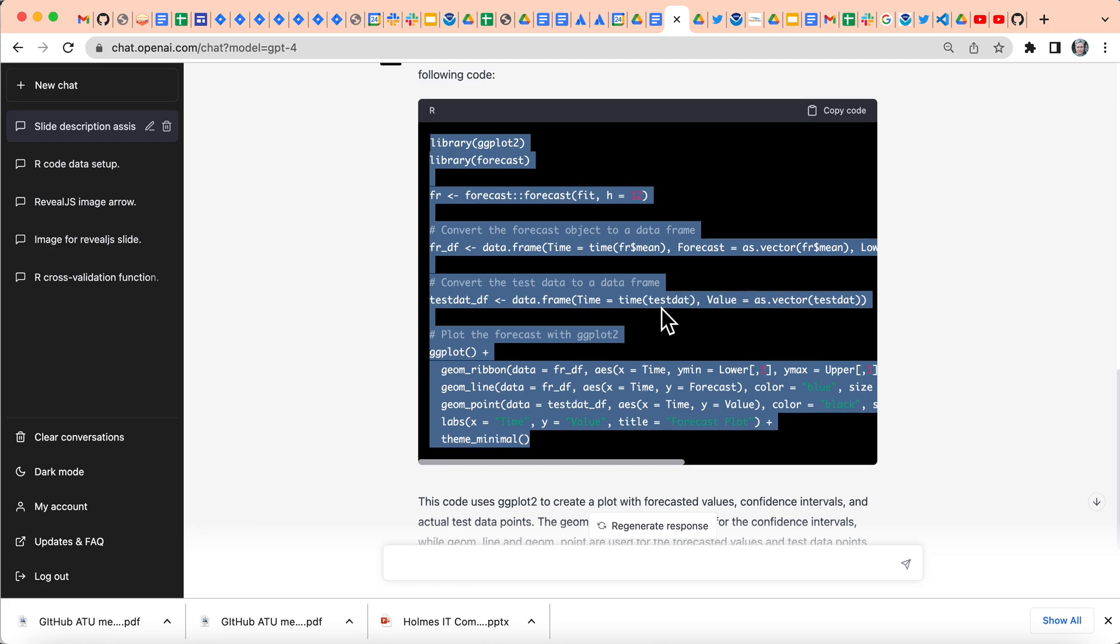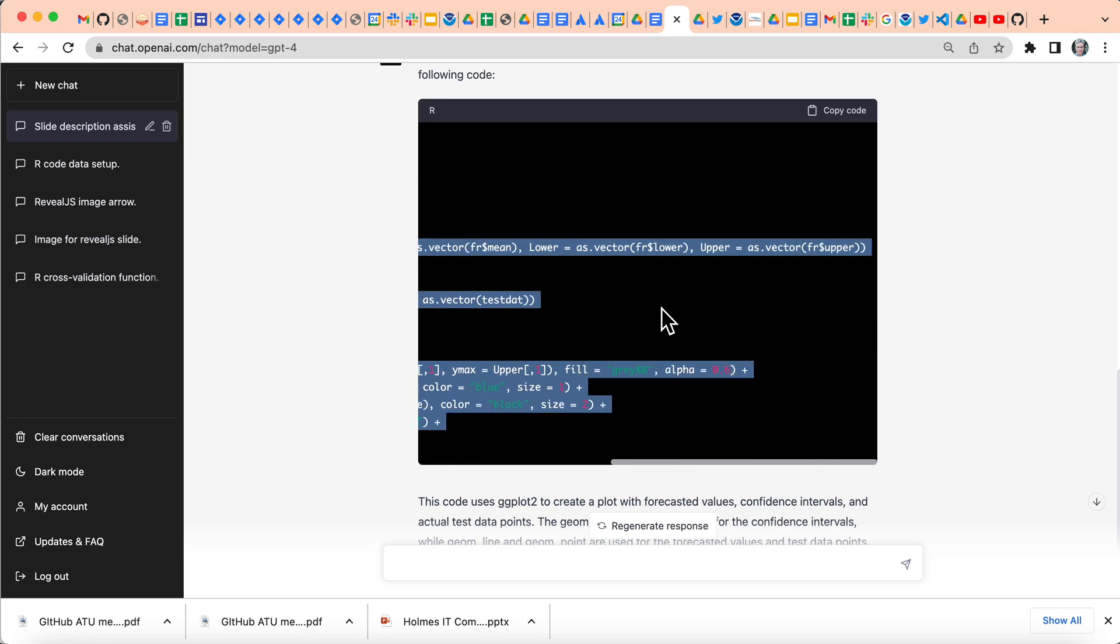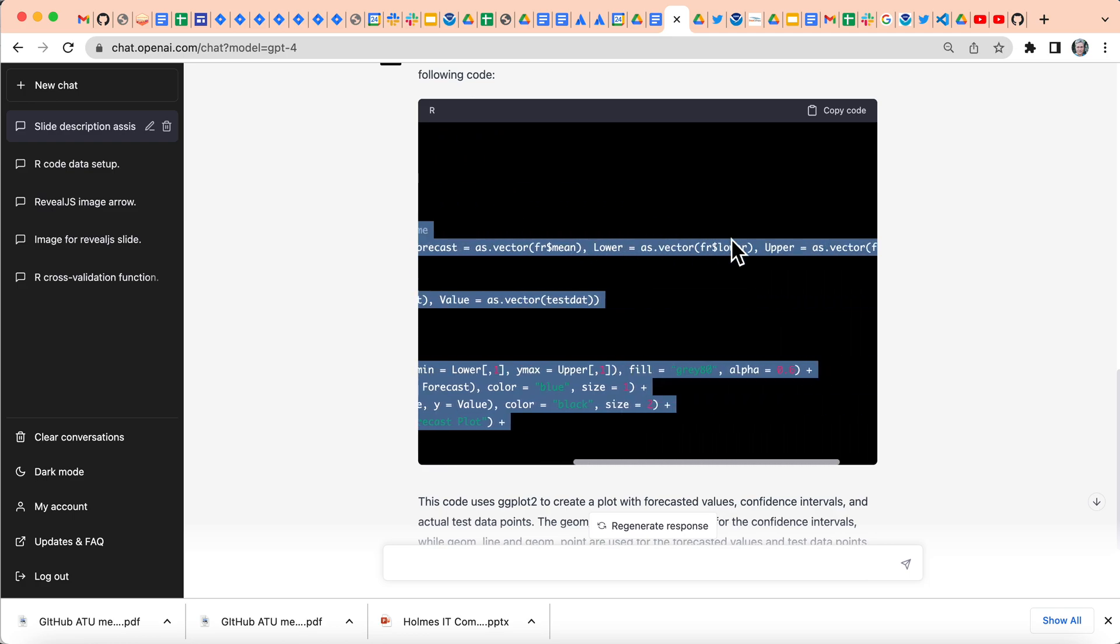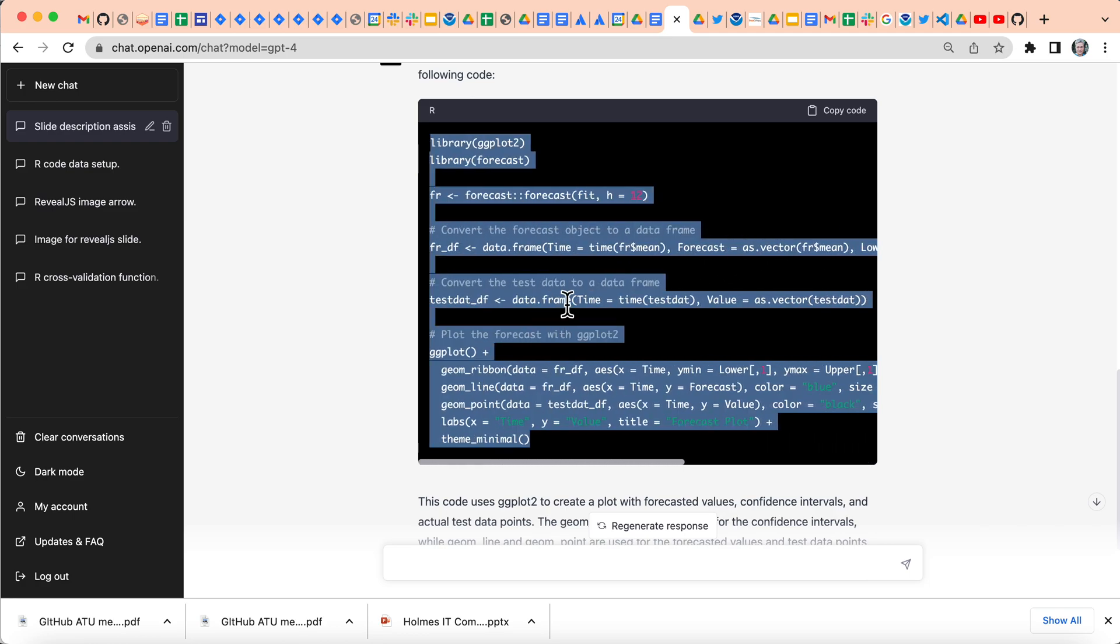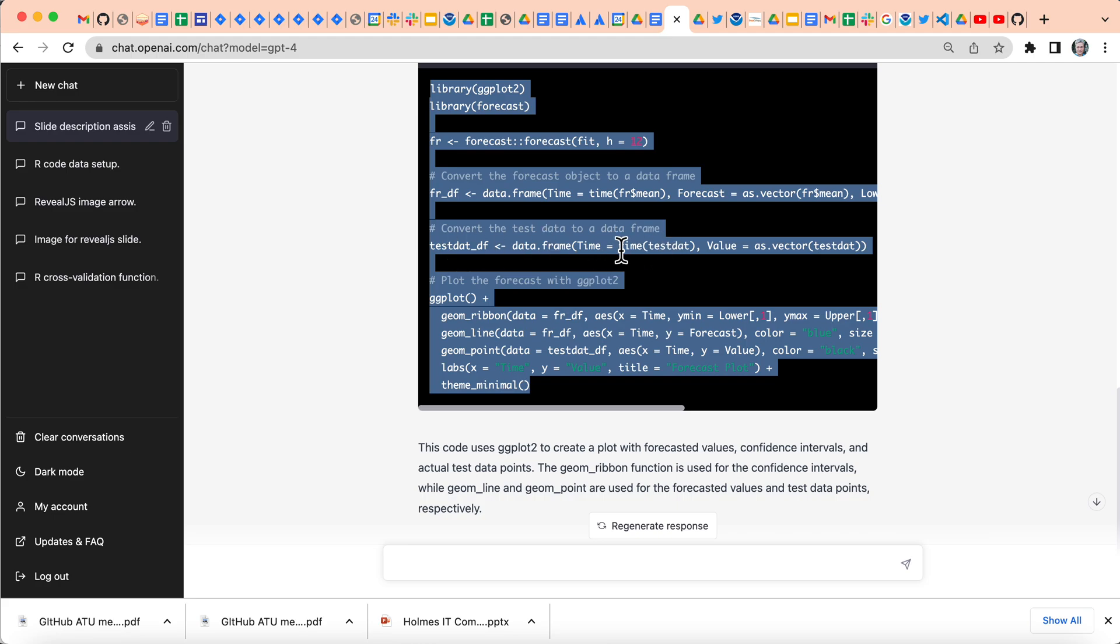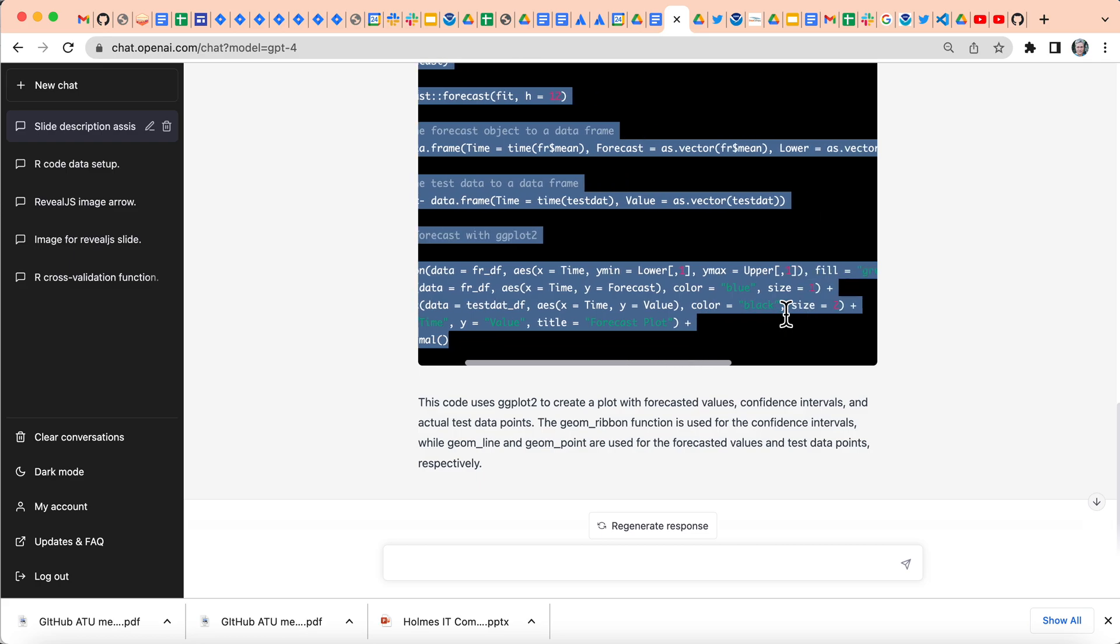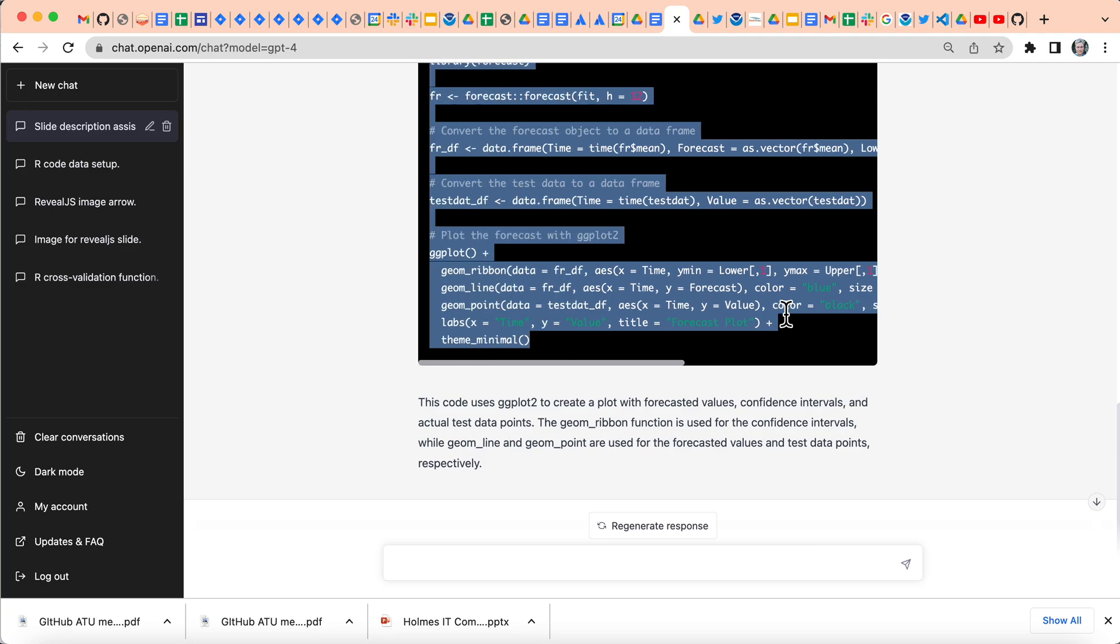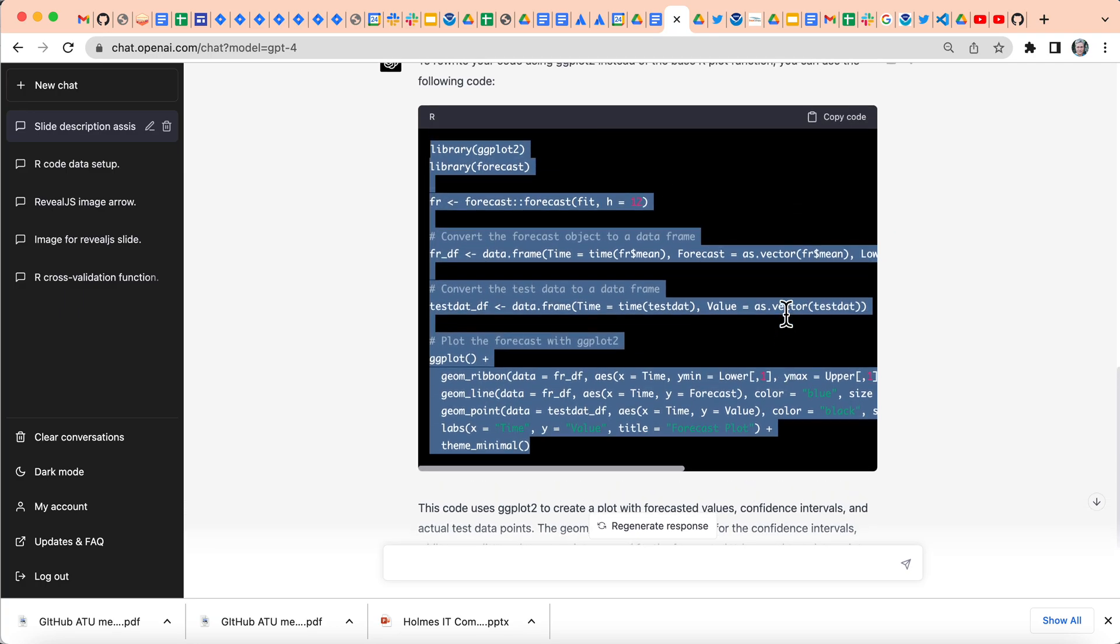And this code is pretty good. It creates this data frame here. And then it uses this here. It's using time. It kind of recognizes that test stat is a, or it guesses, it guesses that test stat is a time series object and it can get this and get the value. So all that should actually work. I think looking at this code, it looks okay.